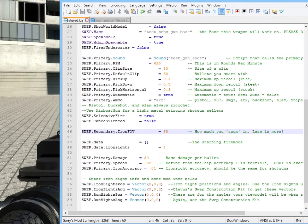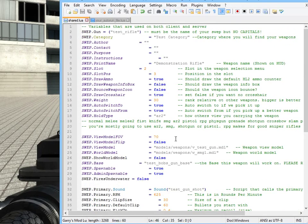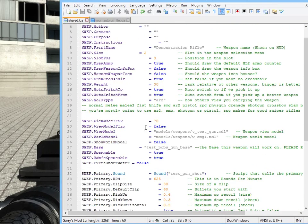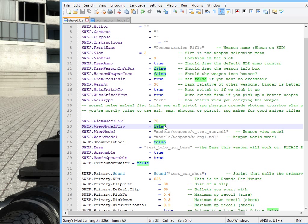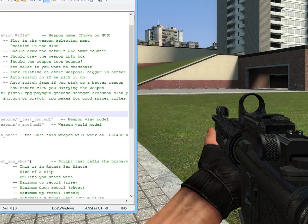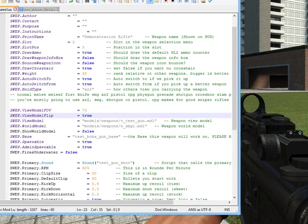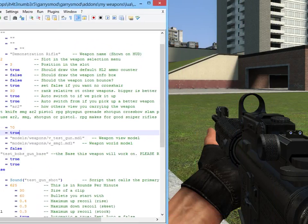I'm going to go to our SWEP here, and let's take a look at what we can do. View model flip is currently false, but let's make that true. Save. And how do you like that? It's moved over already. Life is good.